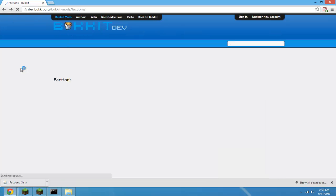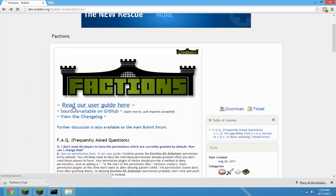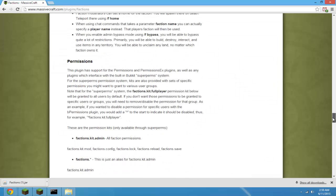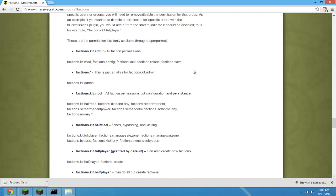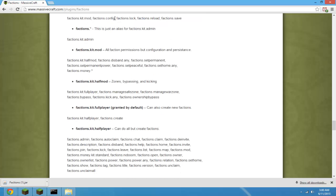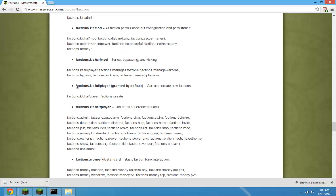If you go back, you'll notice if you click on the user guide and scroll all the way down until you see the permissions — here they are. You're going to have to give these permissions to the players or groups that you want to have create factions and manage them. So this would be a good permission to give to your default players.